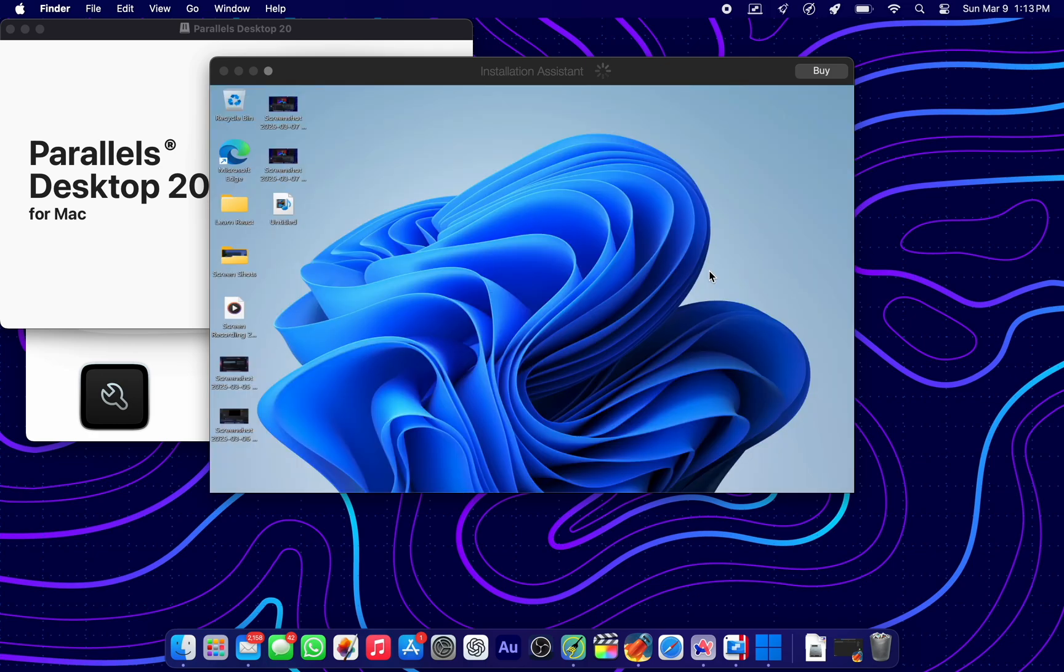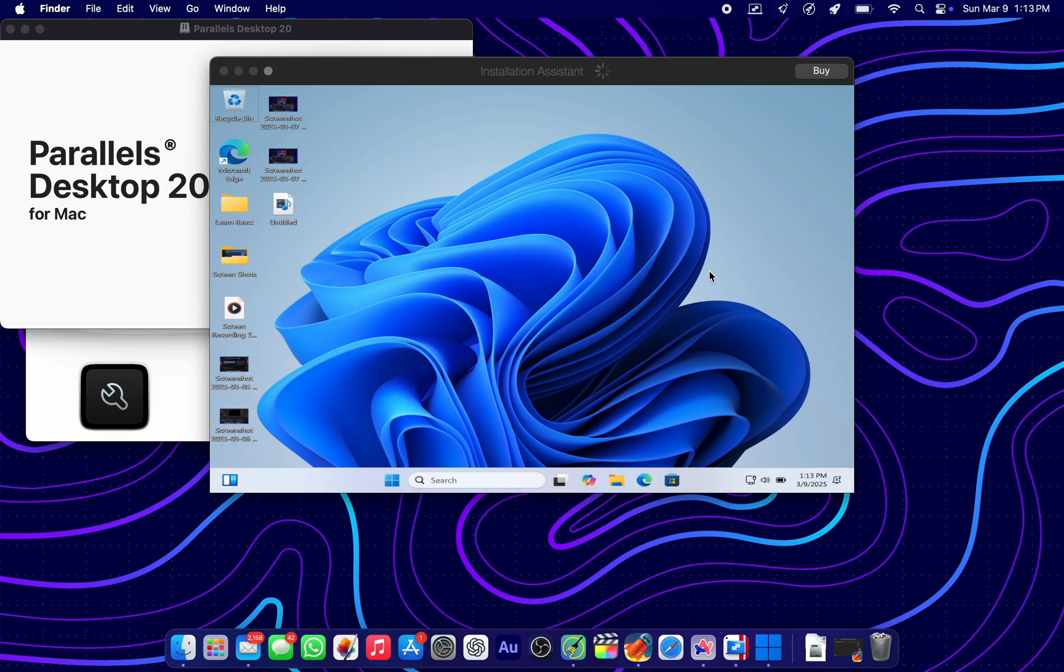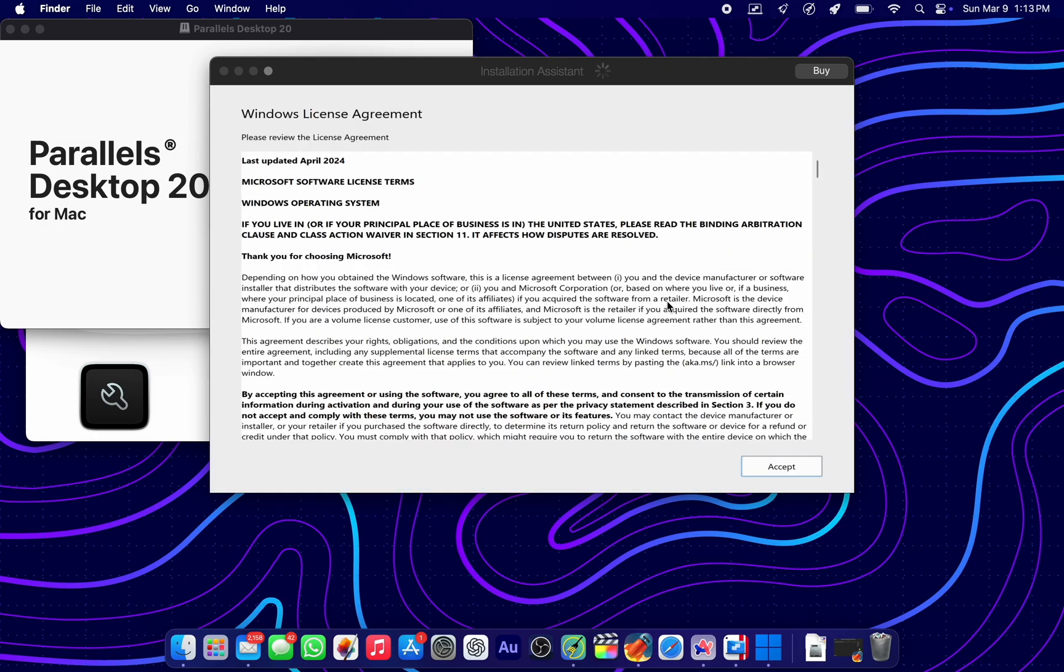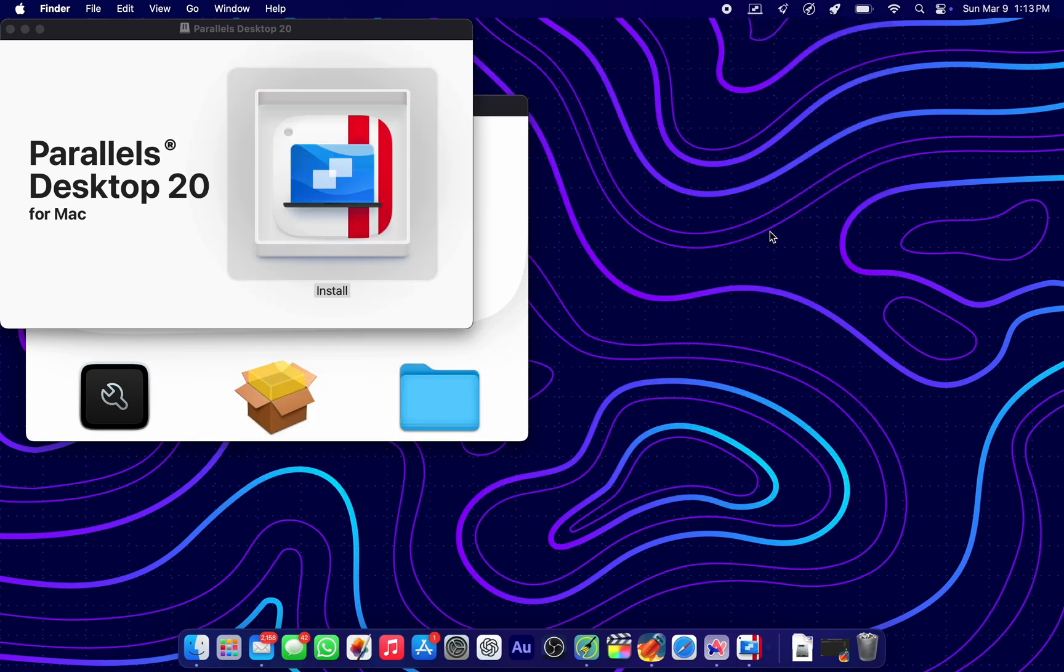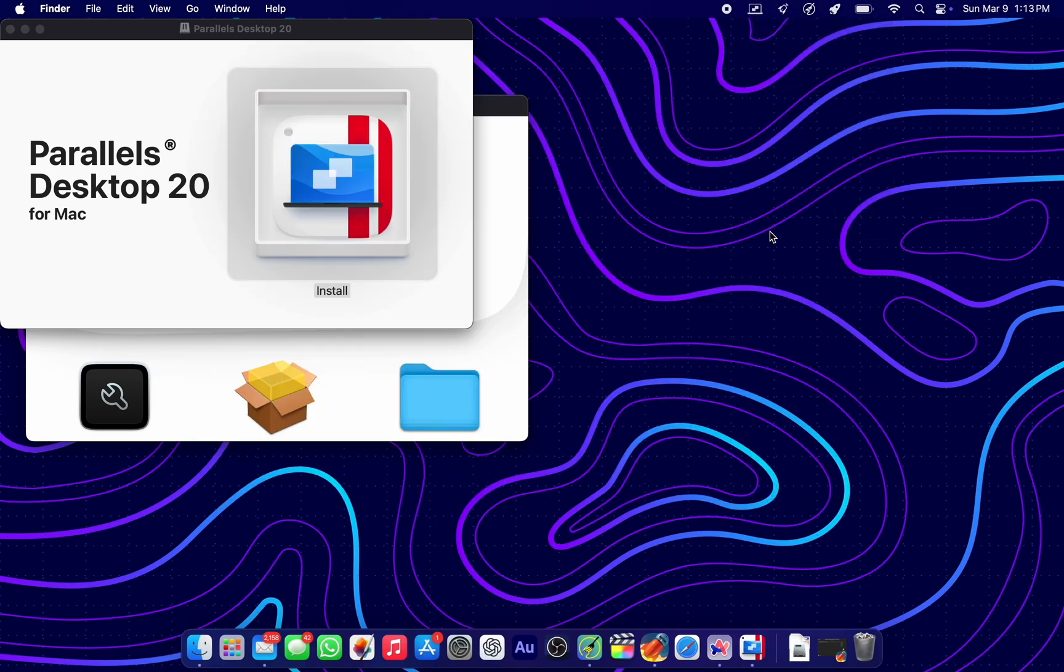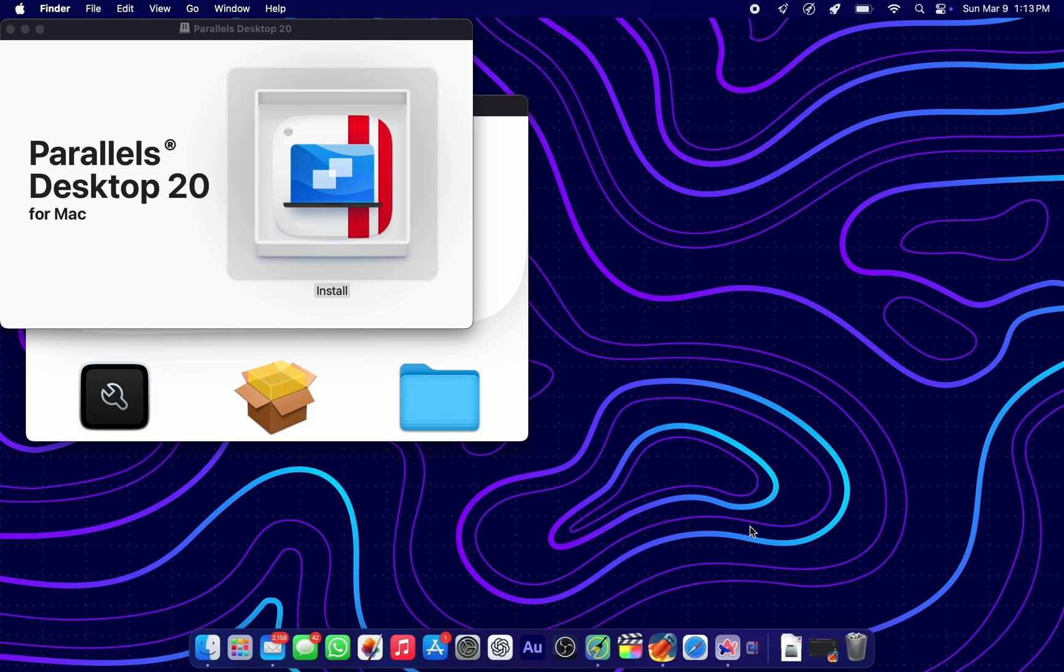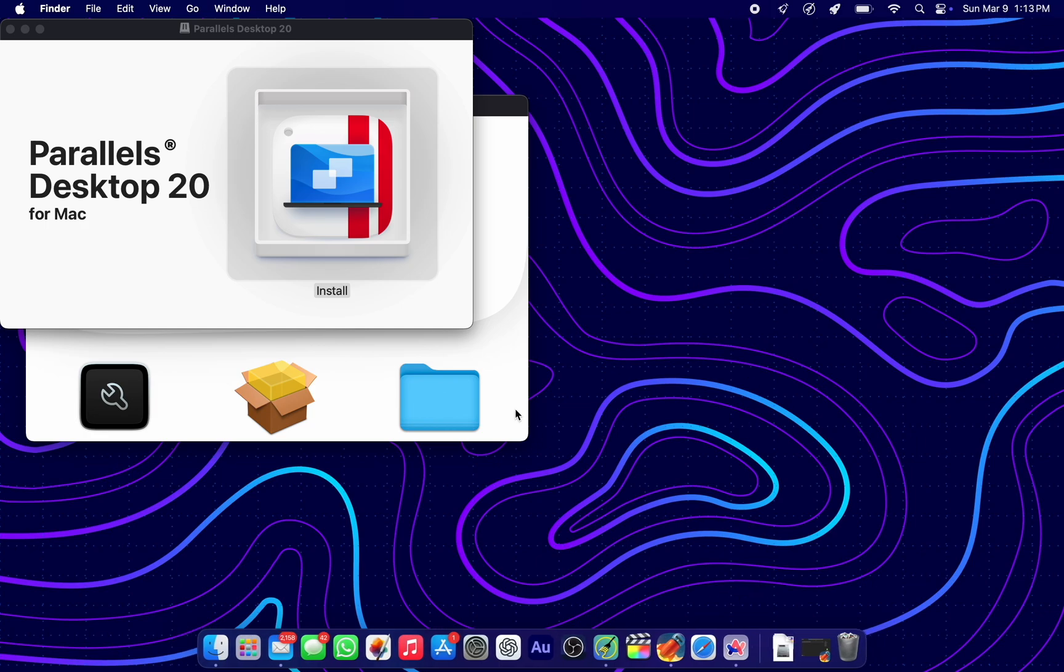And there we have it. Windows 11 has been installed. You can see it's showing the buy icon to the right of that window, which means we have not optimized it in quotes yet. So quit Parallels Desktop from the menu, but make sure the icon disappears from the dock. Mine has disappeared.